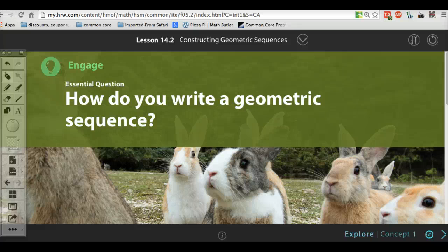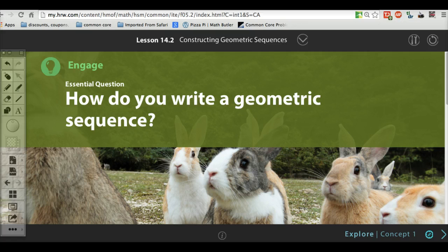We're on lesson 14.2. Go ahead and start by writing the title: Constructing Geometric Sequences. Then write your essential question: How do you write a geometric sequence?